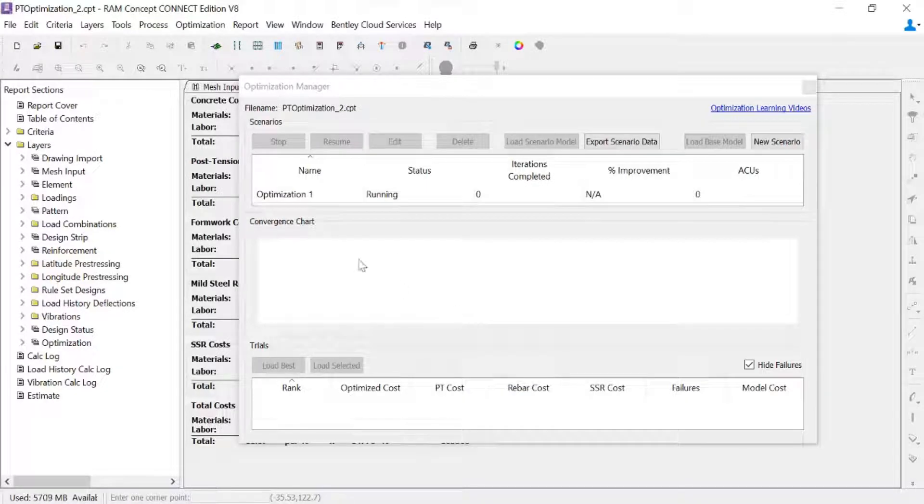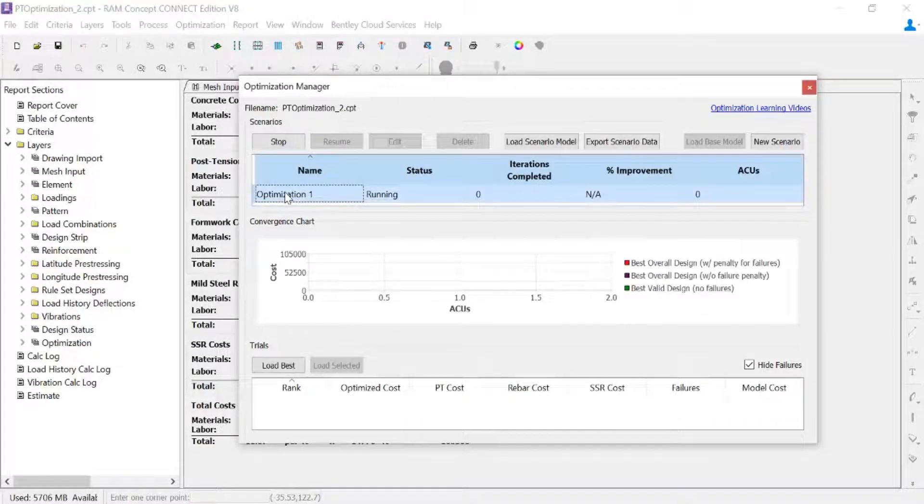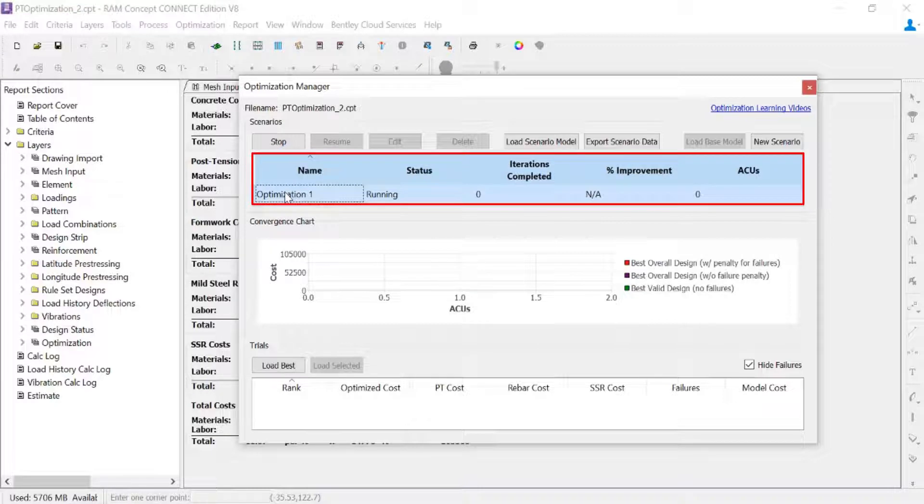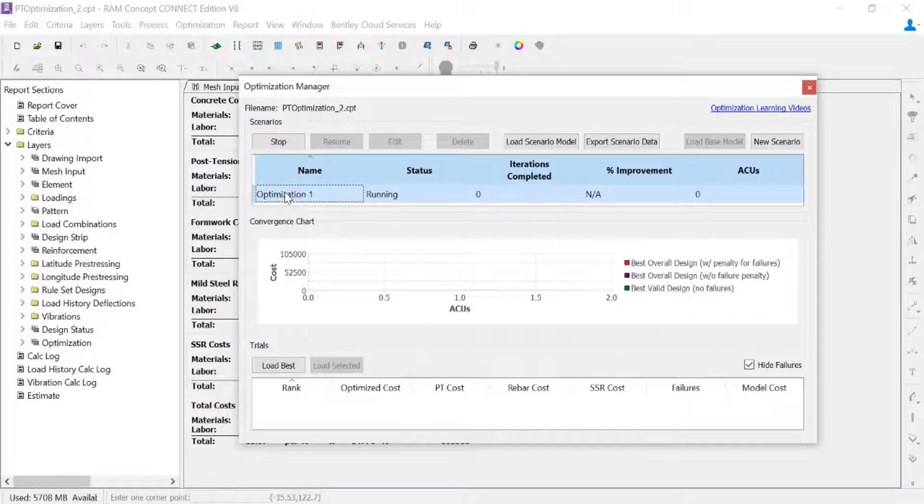Now once the optimization has started, you can go ahead and highlight your optimization. And you can monitor your results as the optimization gets started and as it goes towards completion.